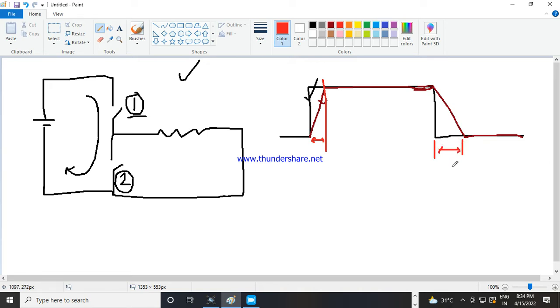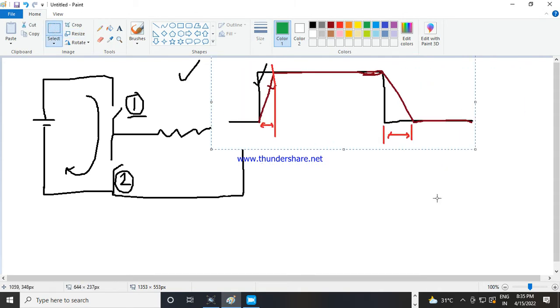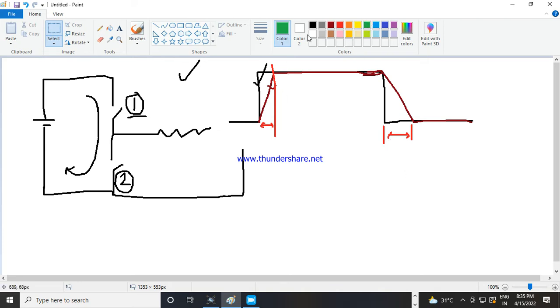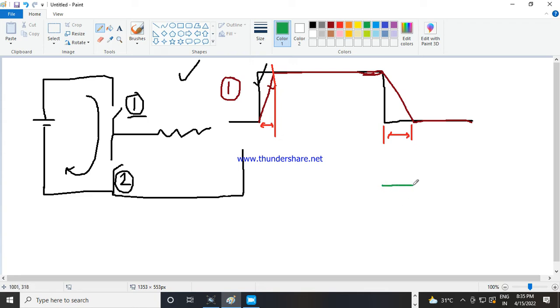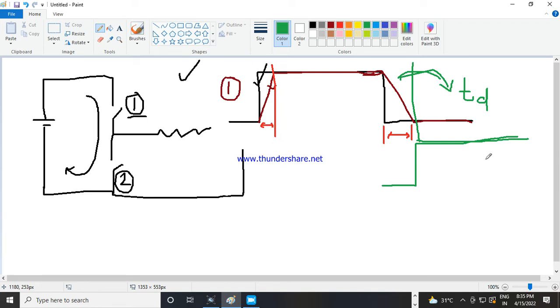So I should be very careful when I am generating the complementary pulse. Till the switch completely off, I cannot give the on command to the complementary switch. So for switch 2, I should keep my pulse off till this, and once it is completely off, then only I should give this. So you see, this time gap is called dead time. So we will learn today how to give it.